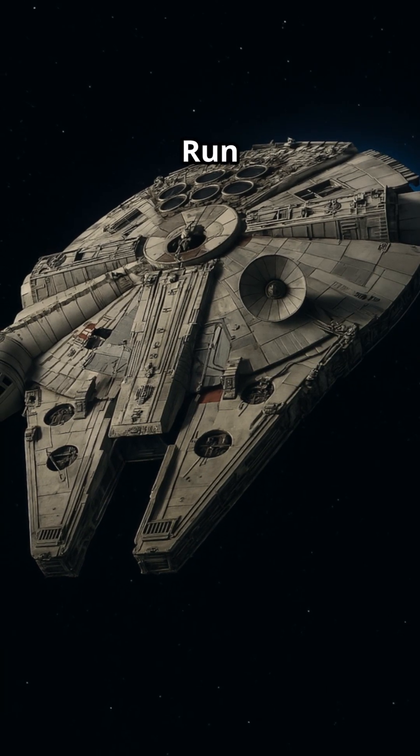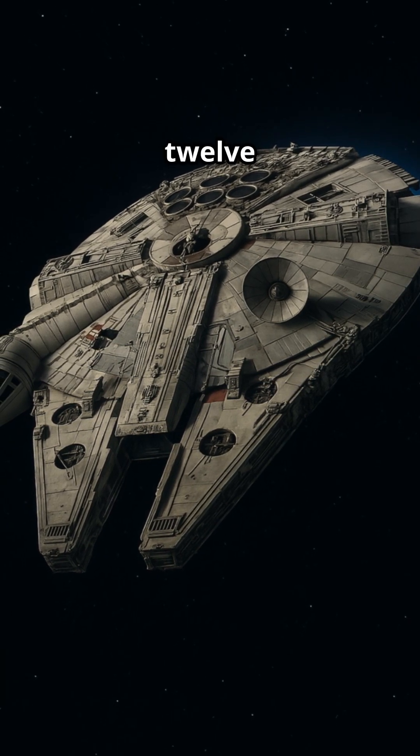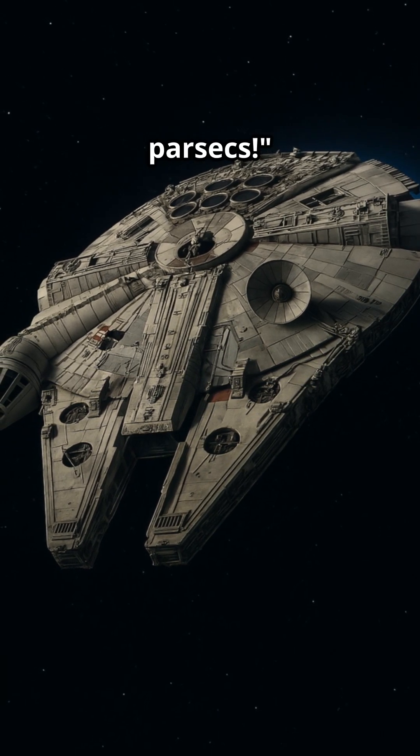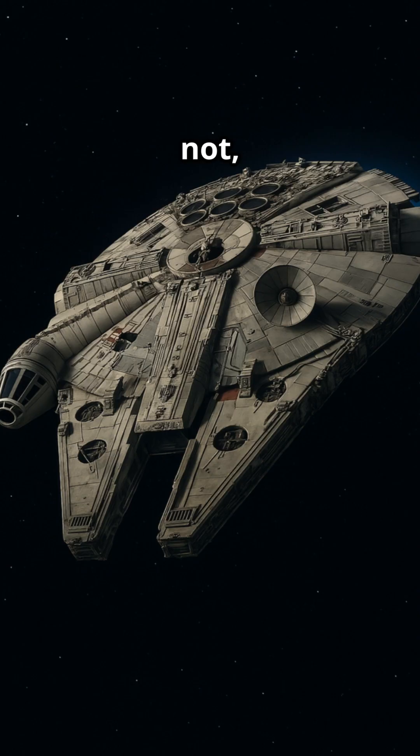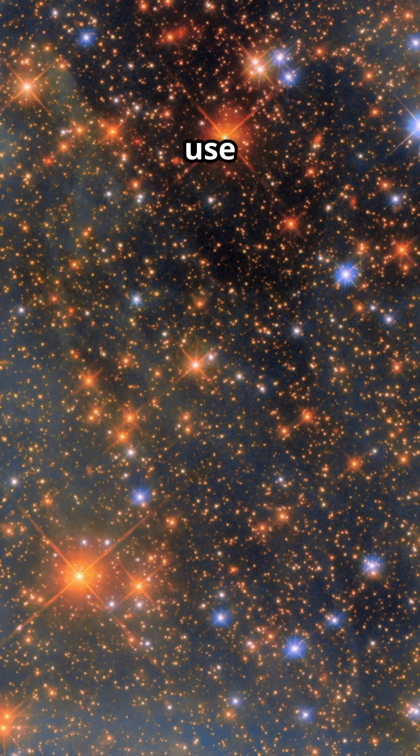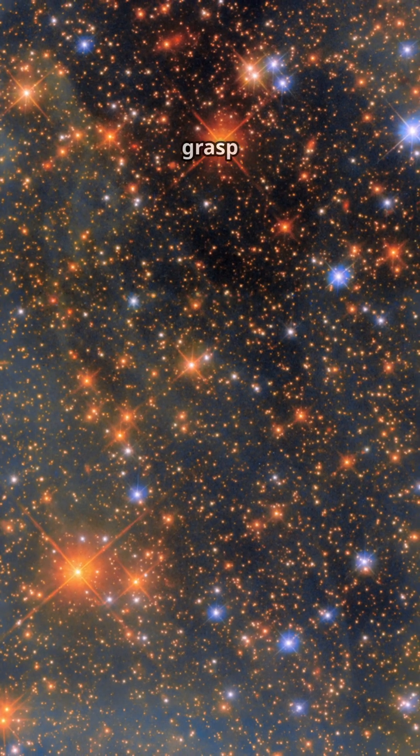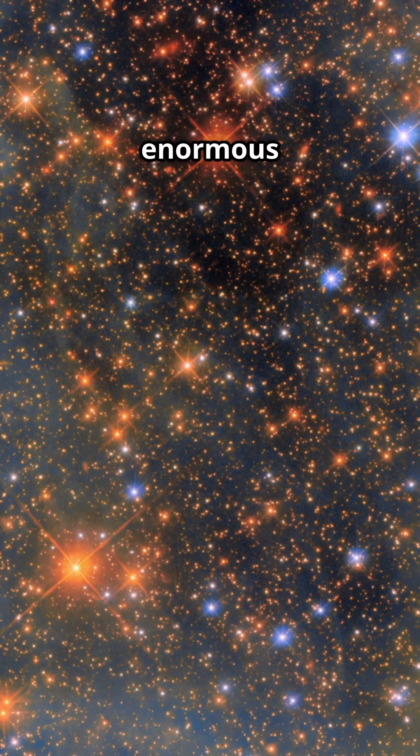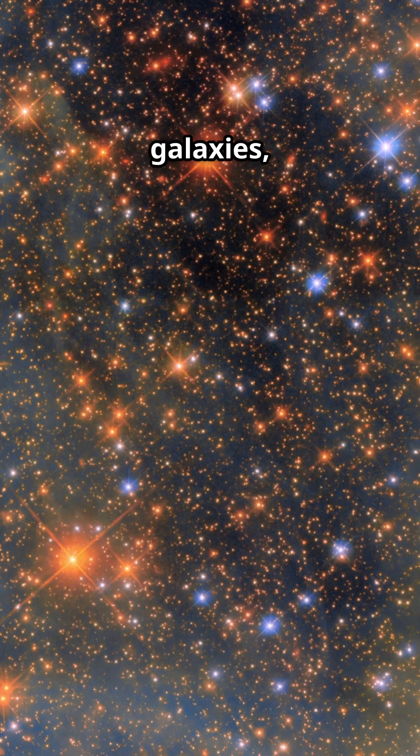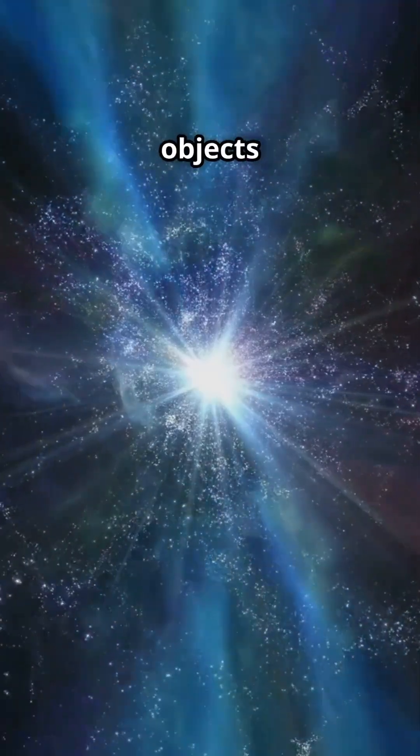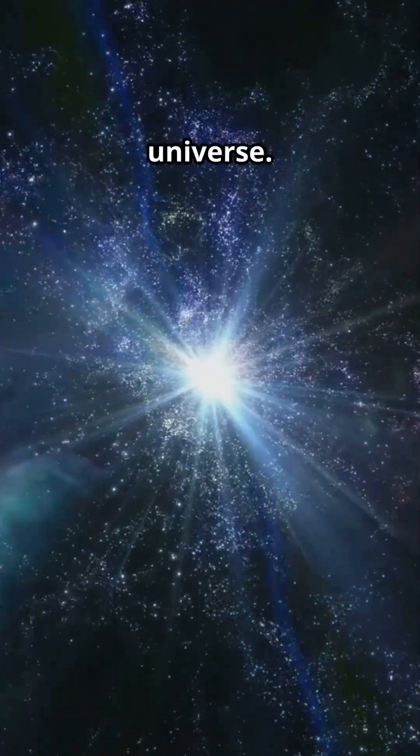It's the ship that made the Kessel Run in less than 12 parsecs. Whether George Lucas knew what he was writing or not, astronomers use parsecs to get a better grasp of the enormous distances between stars, galaxies, and other celestial objects in the universe.